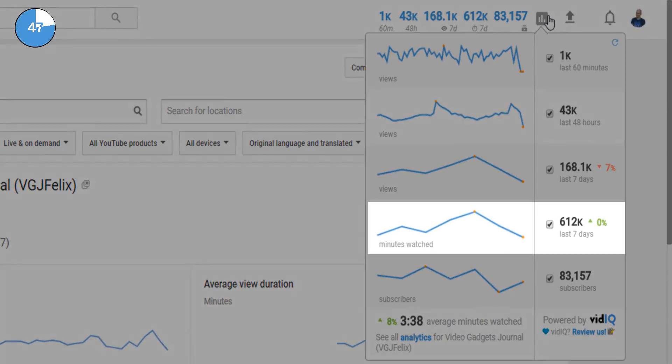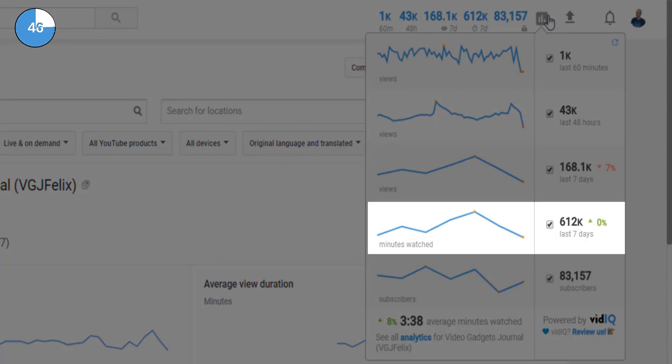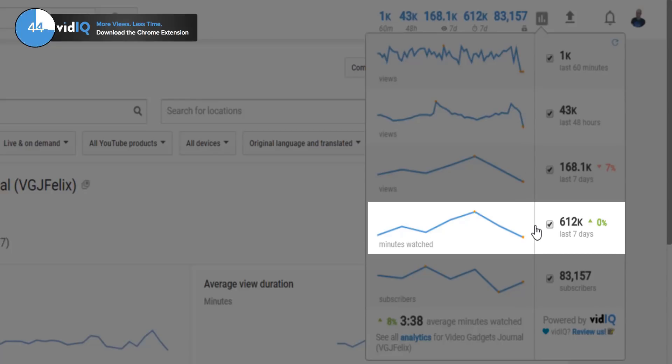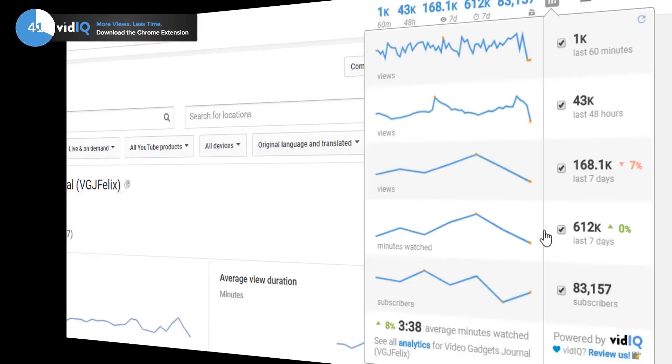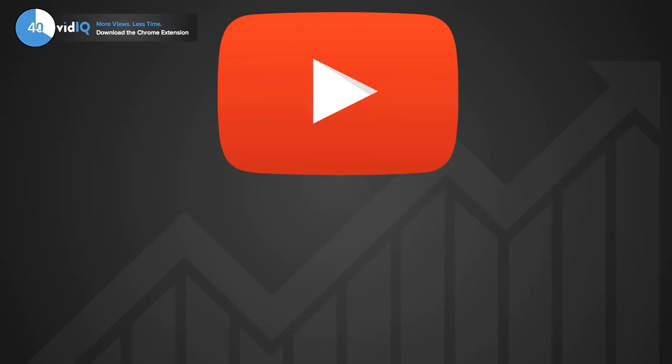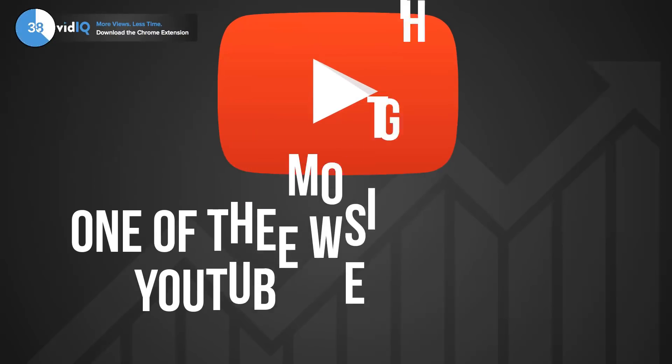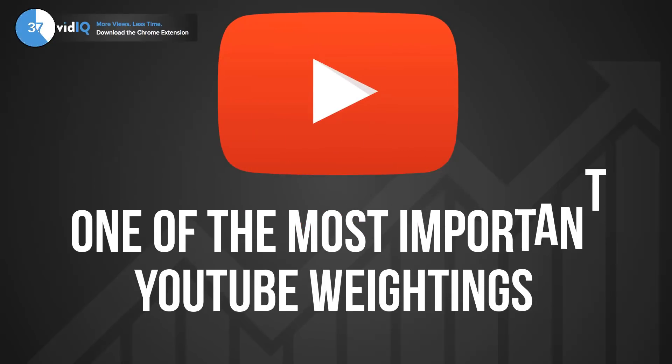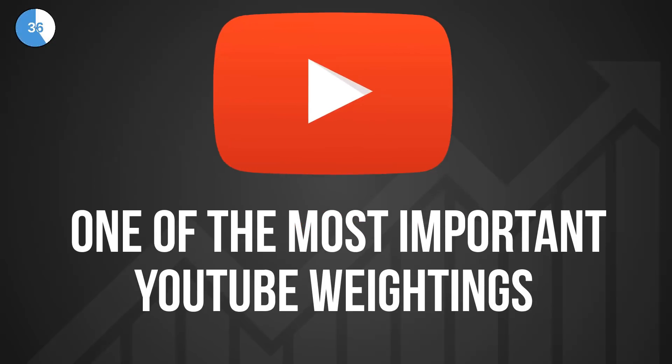The vidIQ real time stats bar also shows you watch time for the last seven days. While there are many factors that decide the success of a YouTube video, watch time is definitely one of the most important for one simple reason.